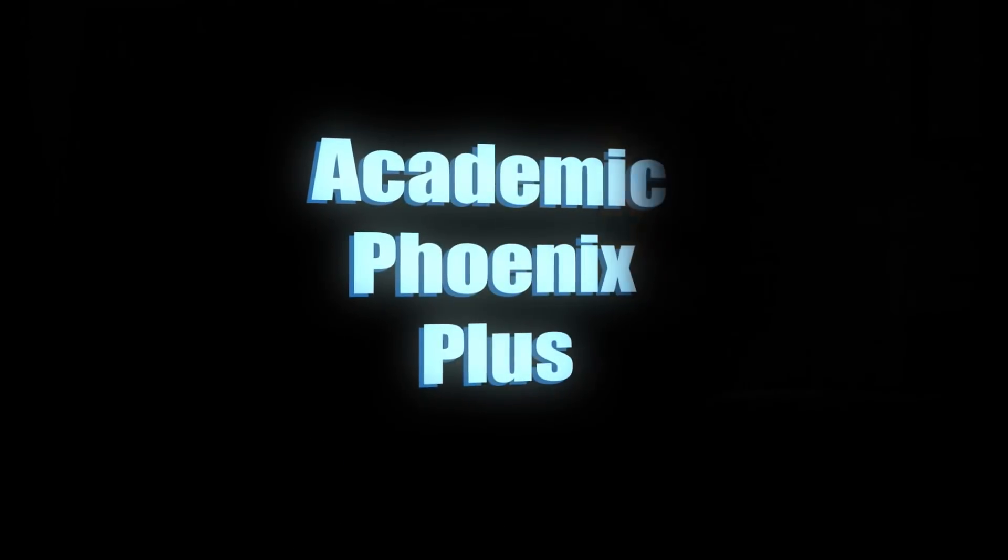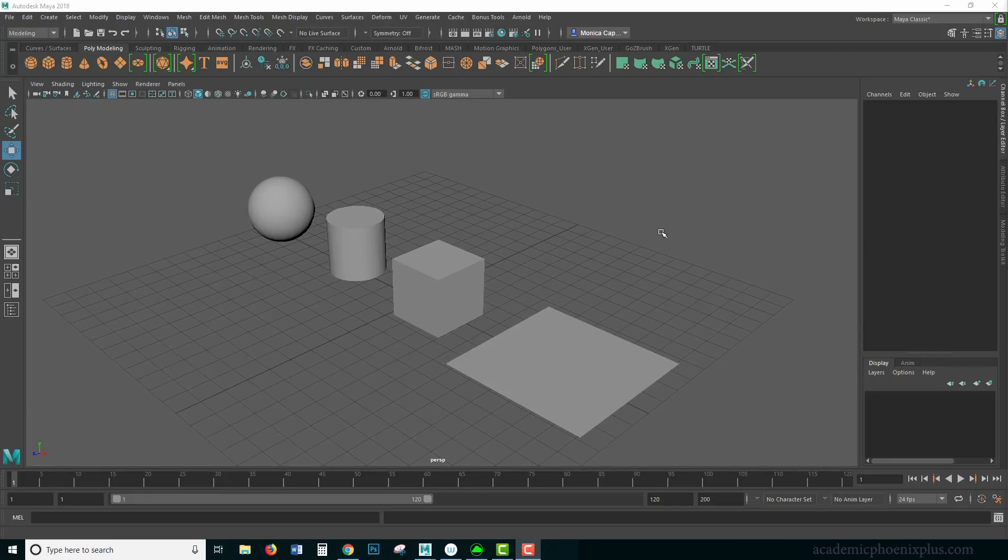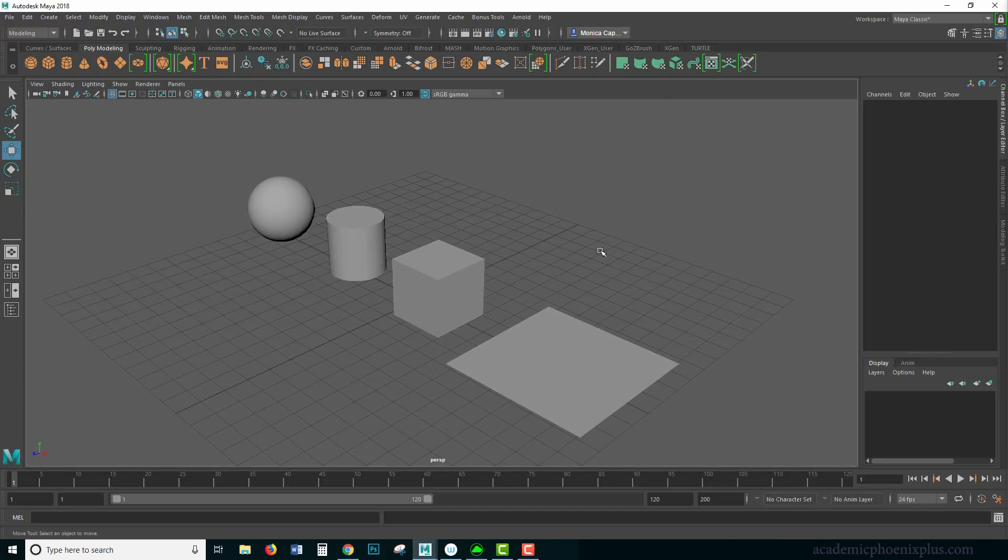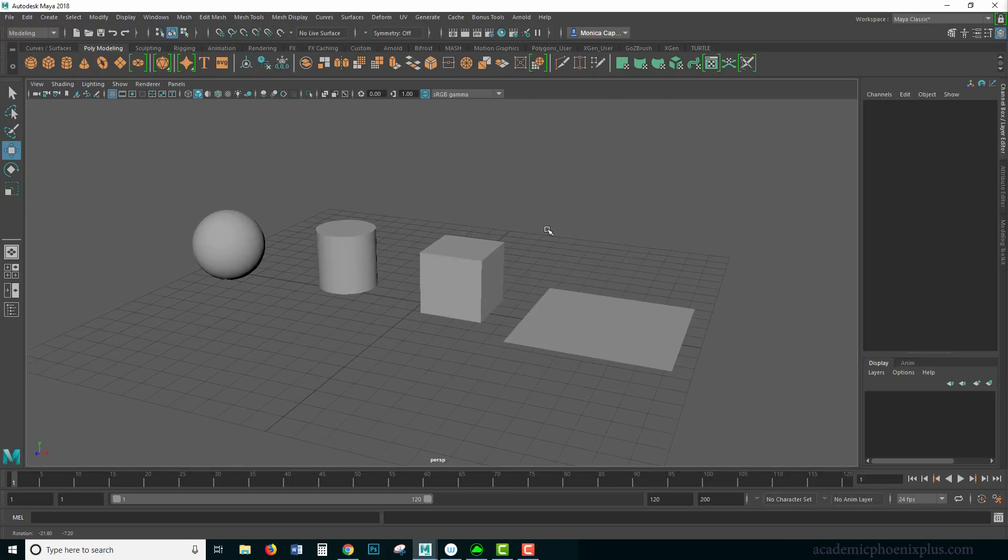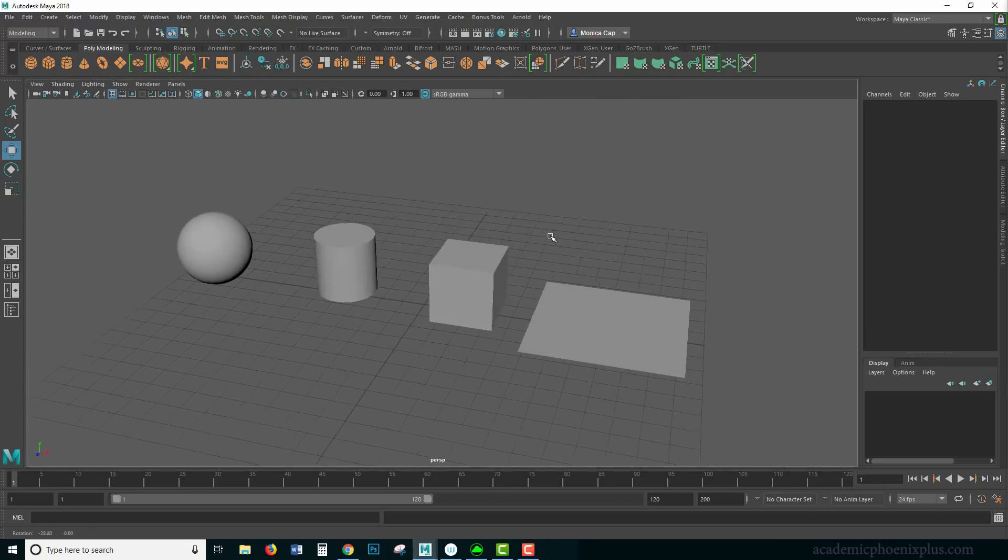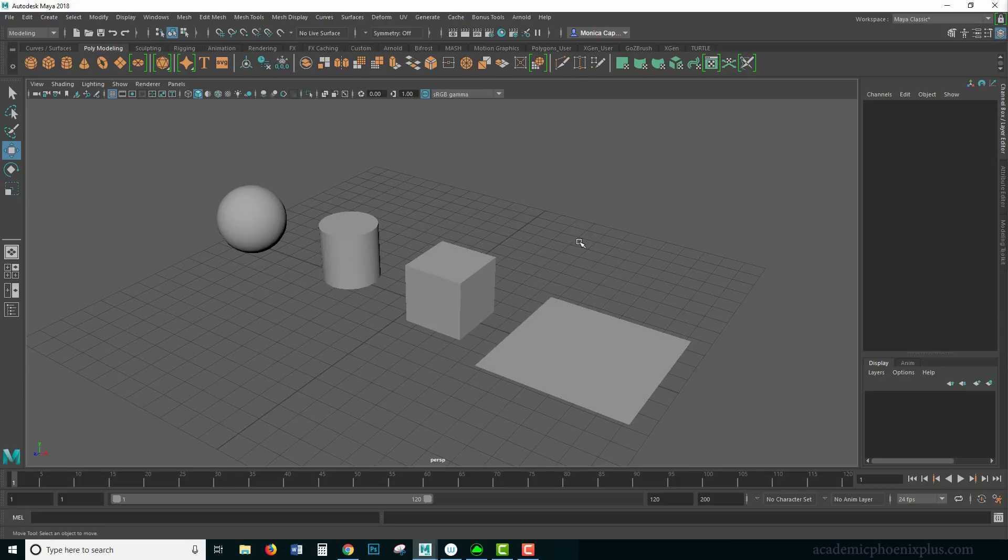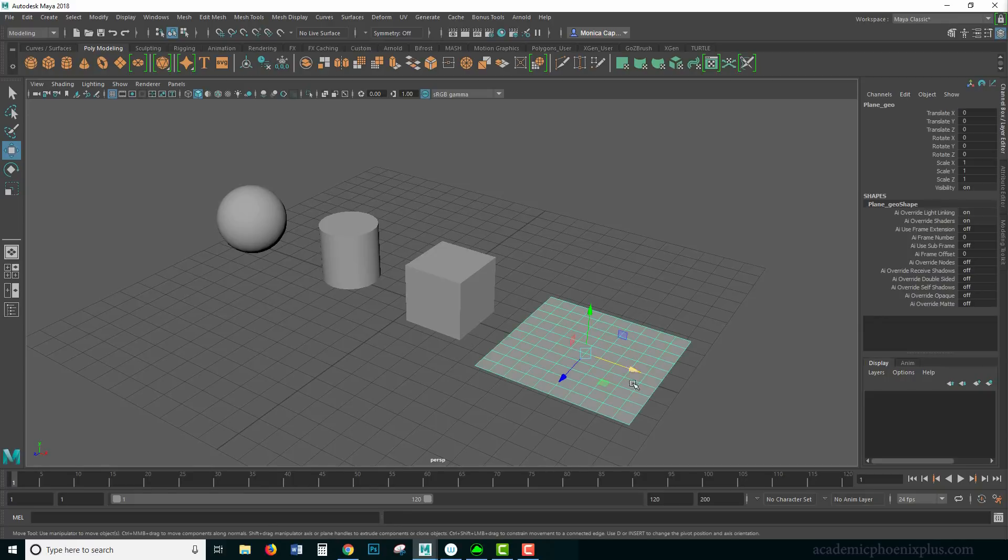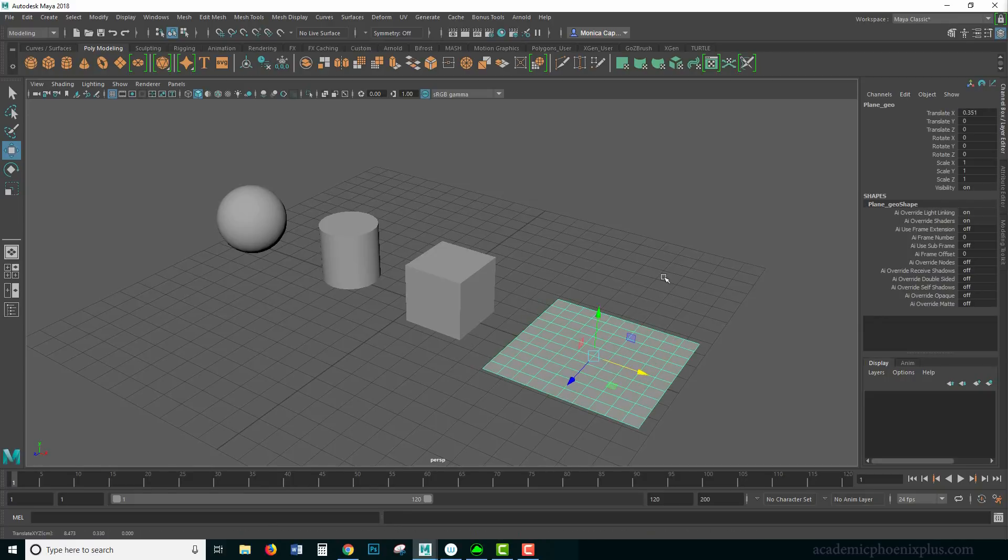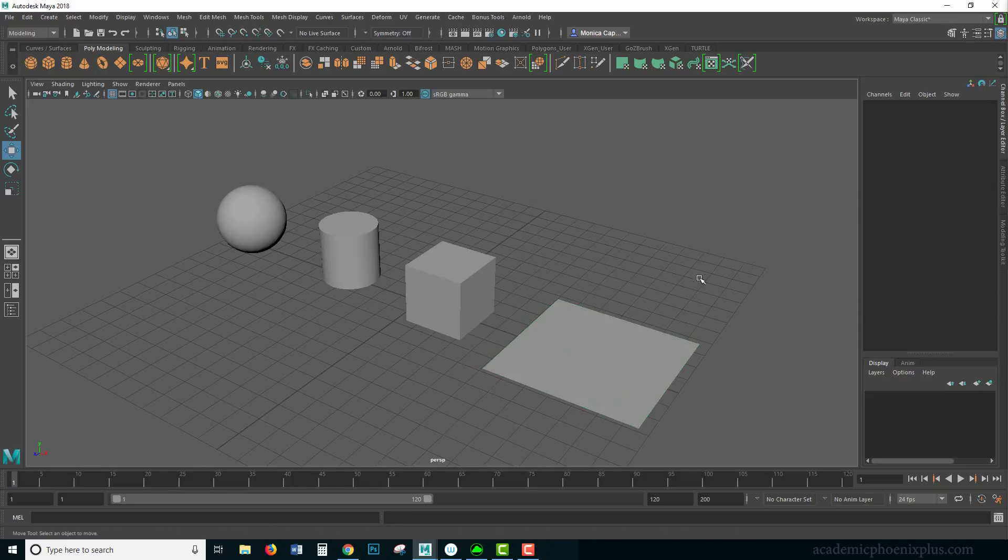Hey guys, this is Monica at Academic Phoenix Plus and today I wanted to go over Maya Basics UV Mapping. This is an introduction to how to use the tools provided by Maya. You can use these to UV map just about everything. This is more for beginners and let's go ahead and get started.